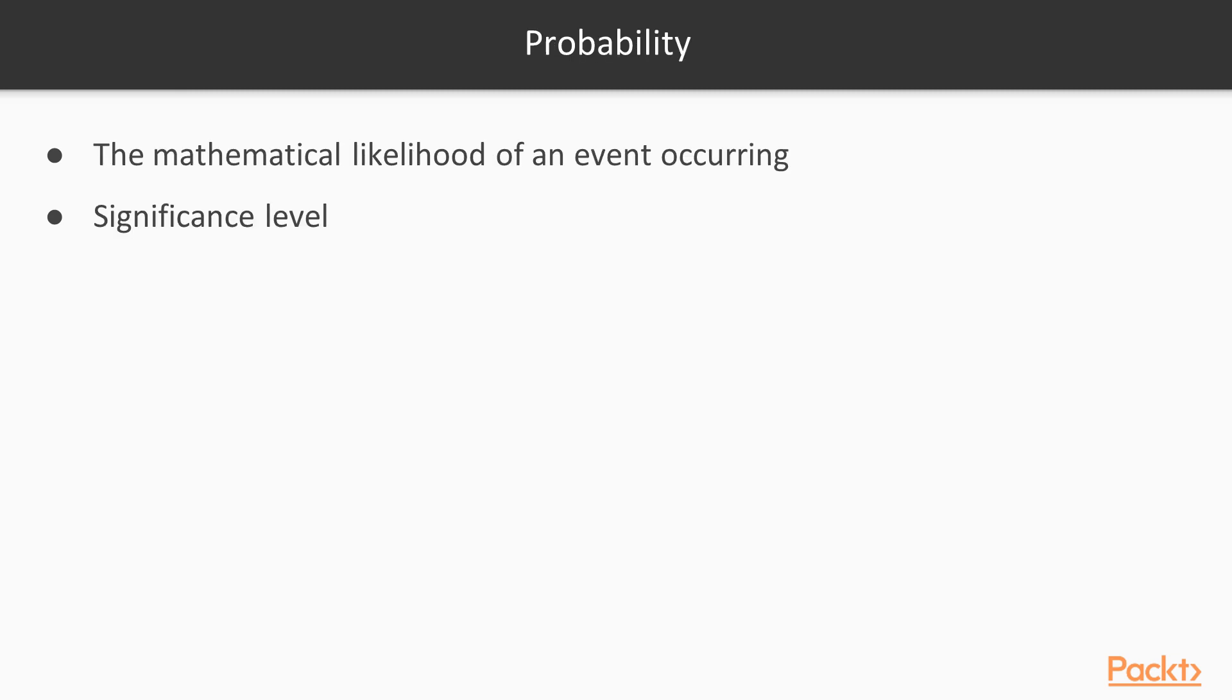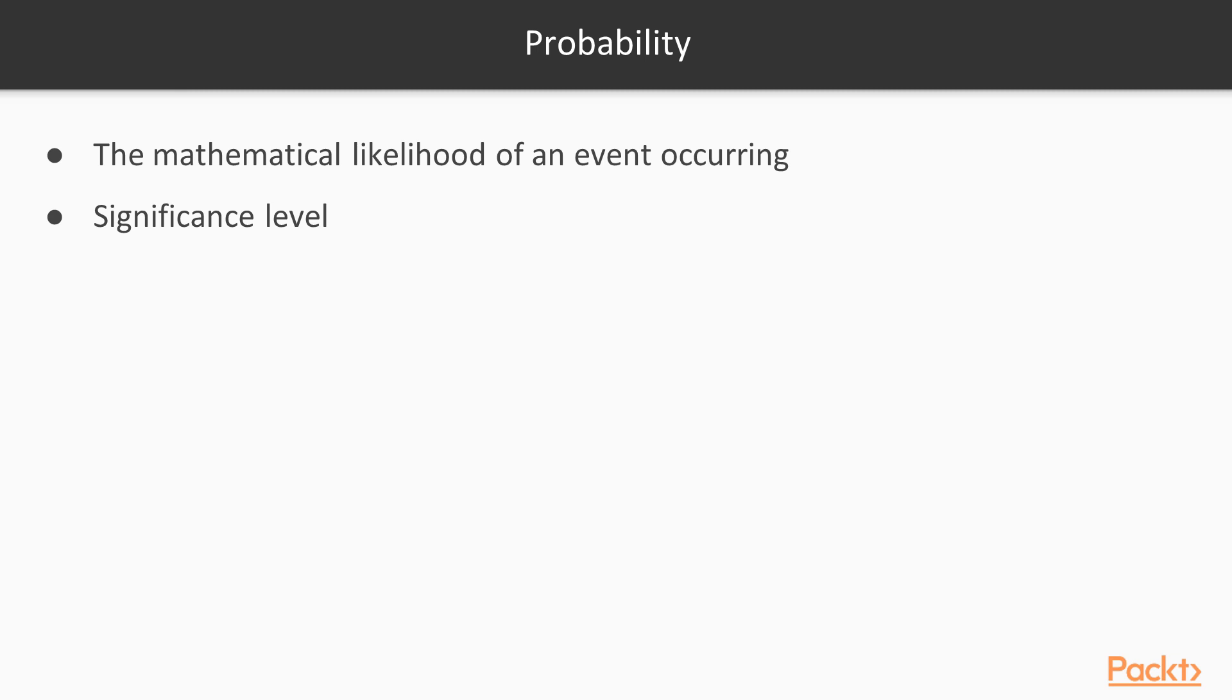In statistics, we never know anything for certain because we are dealing with samples rather than populations. Therefore, we always have to work with probabilities. The way hypotheses are assessed is by calculating the probability or likelihood of finding our result. A probability value, which can range from 0 to 1, corresponding to 0% to 100%, can be defined as the mathematical likelihood of a given event occurring. You can use these values to assess whether the likelihood of any differences you have found are the results of random chance.